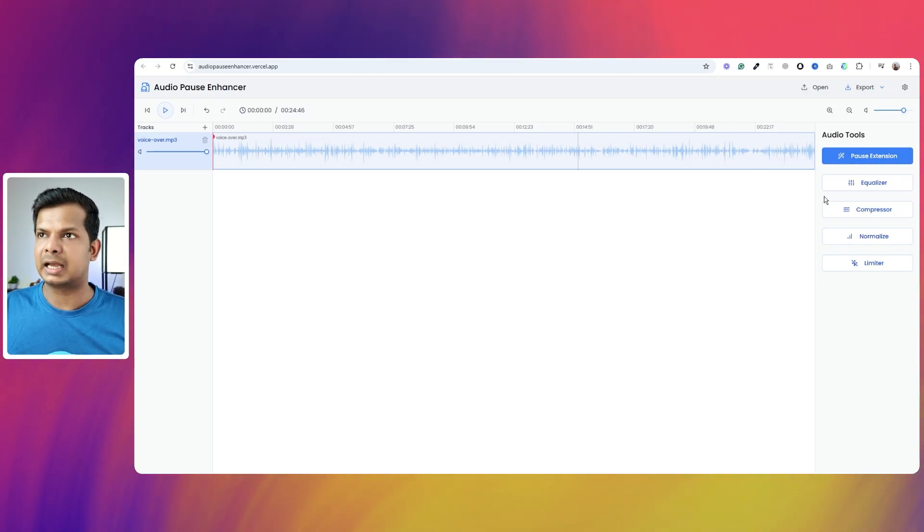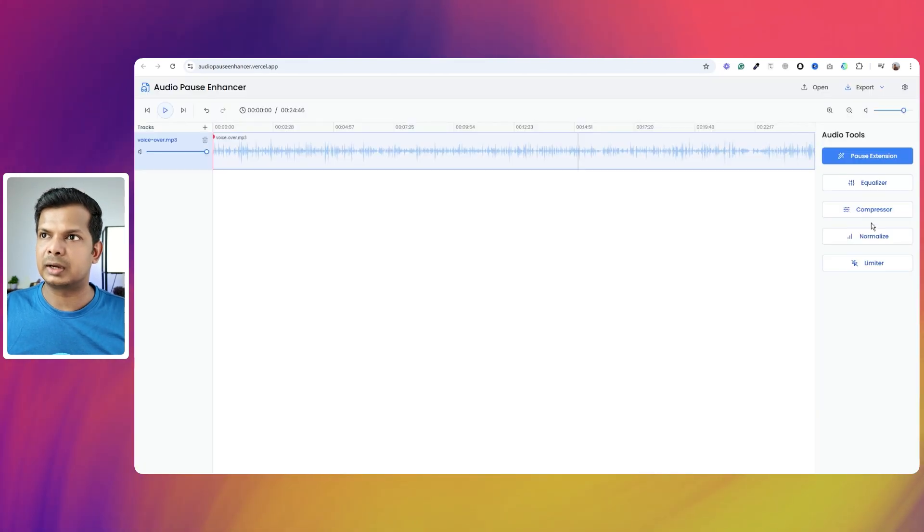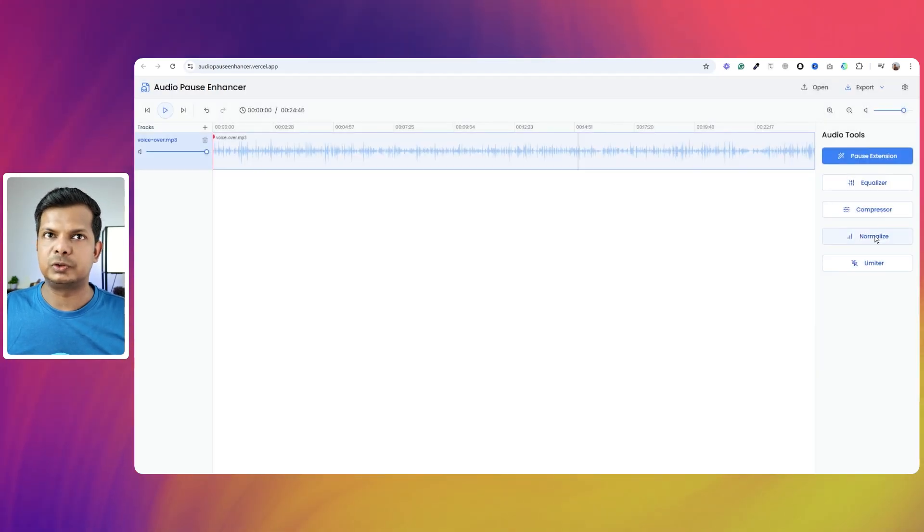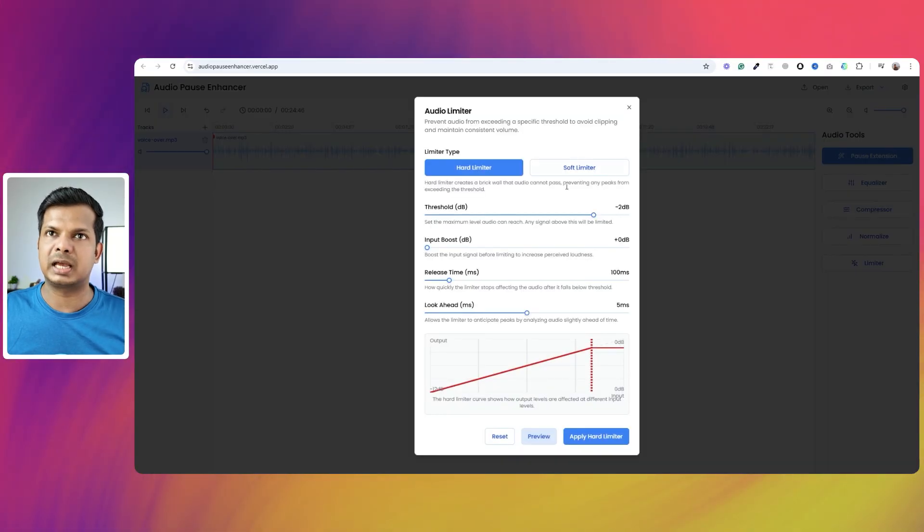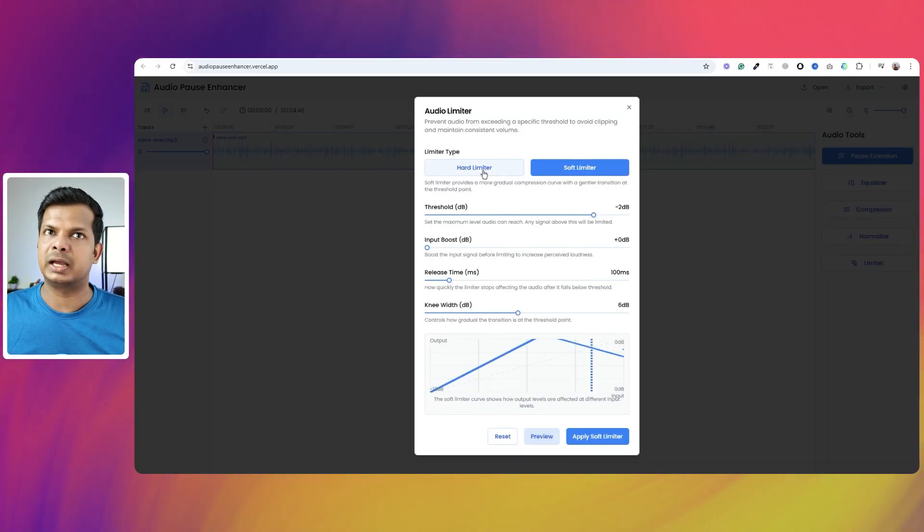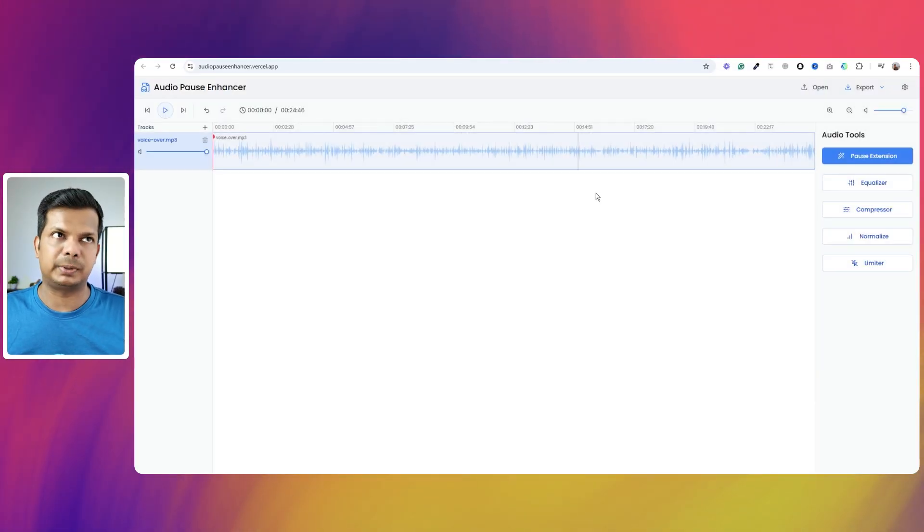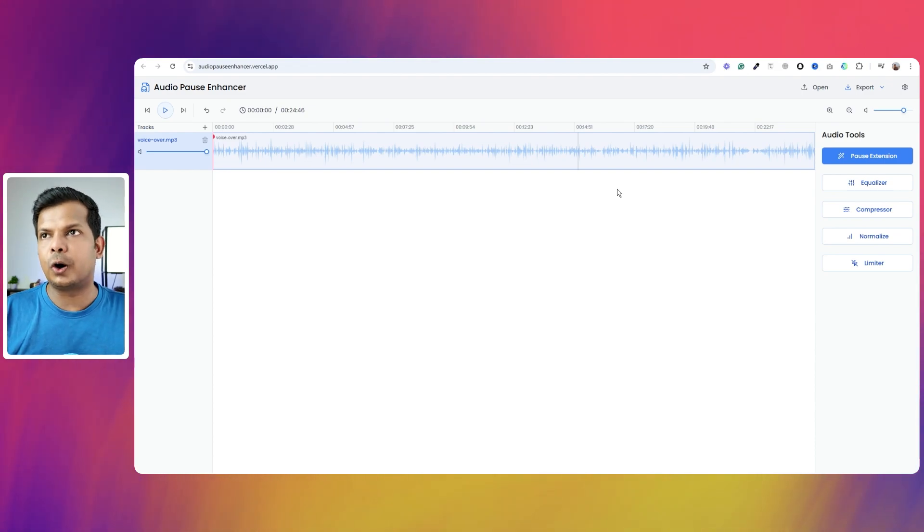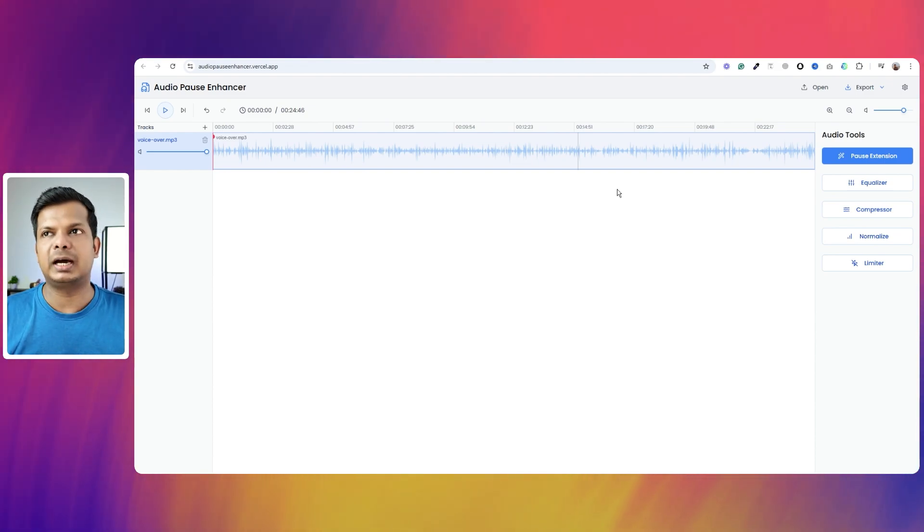And other than that, in this application, I added other features like equalizer. You have compressor. You have normalized option and you have limiters as well. Soft and hard limiters can be applied as well.